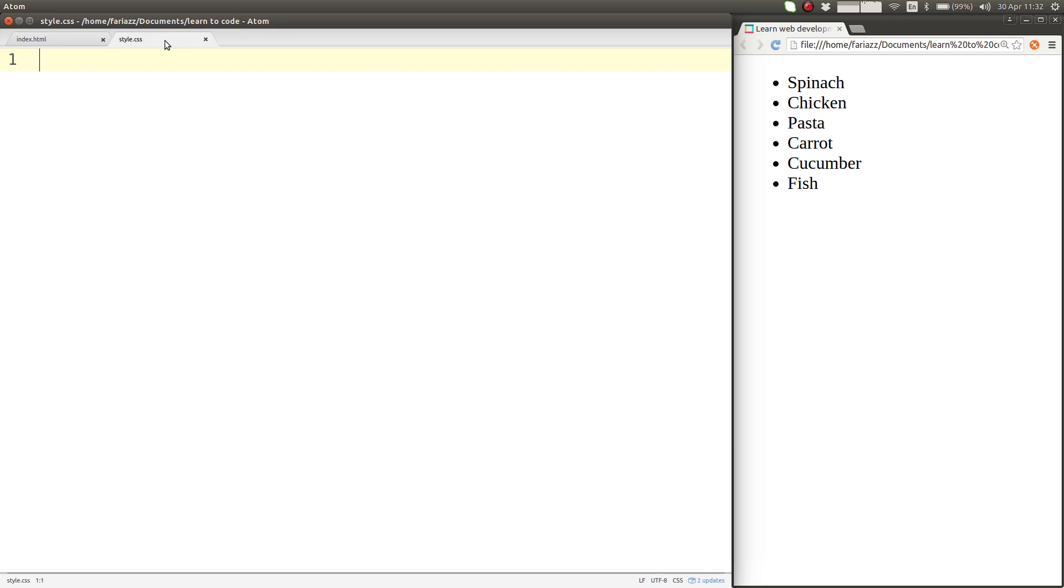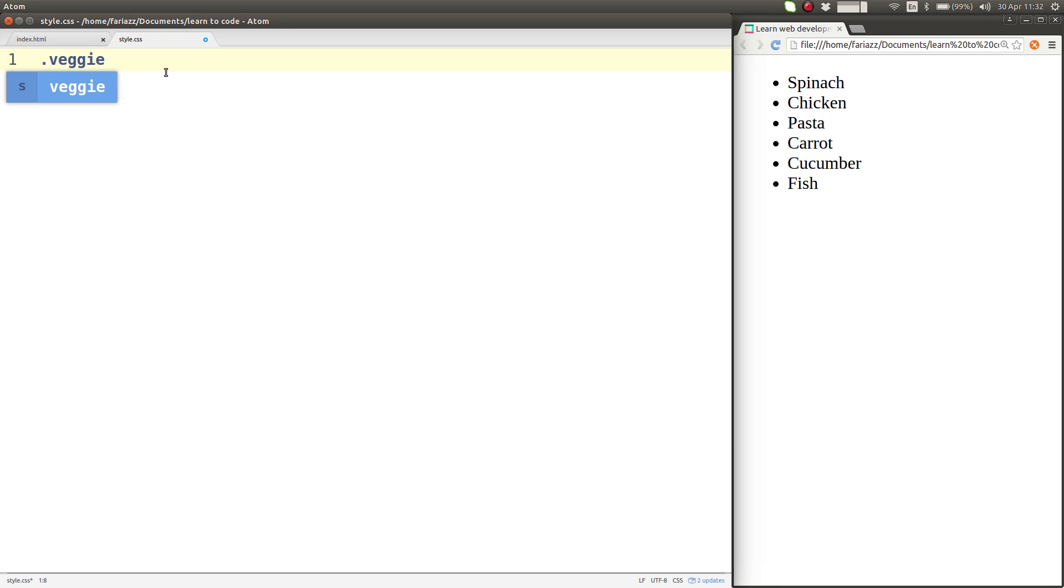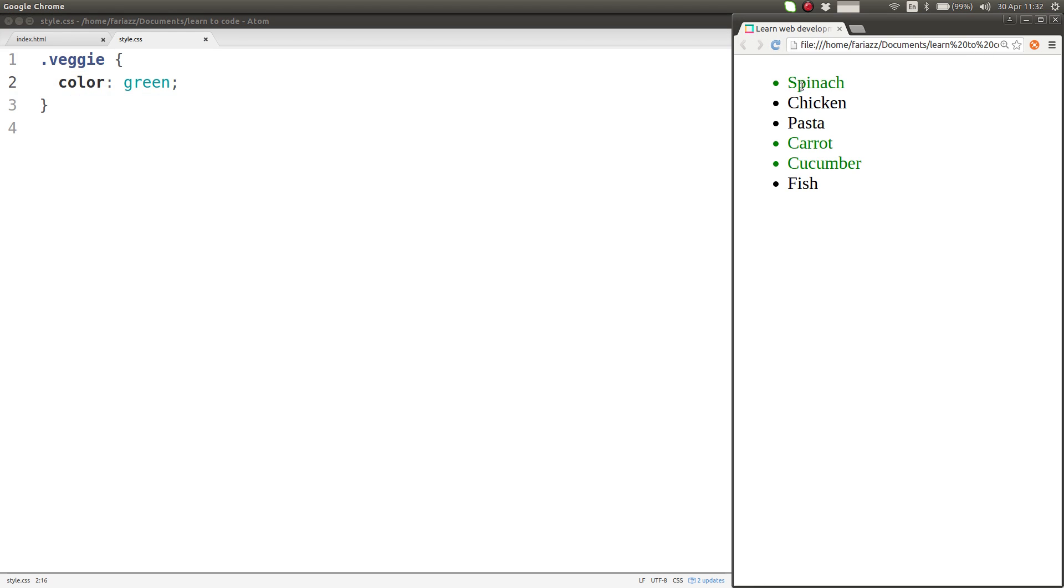Now in CSS I can refer to that class and give it a style. You use that with a dot, start with a dot, so dot veggie will have the following style, it will have a color of green. So that's already styling these elements here.